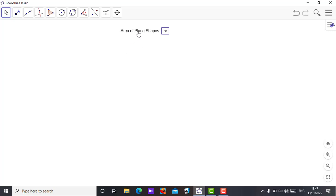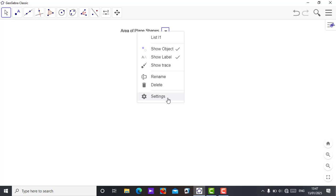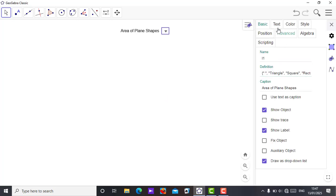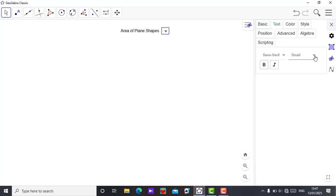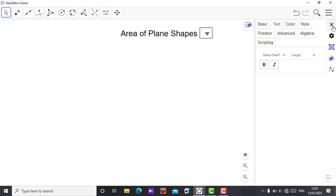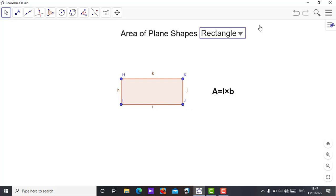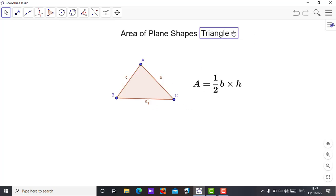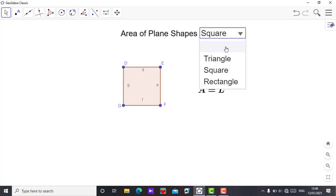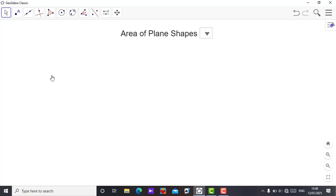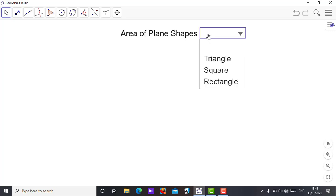So this is how you show or hide objects using a drop-down menu in GeoGebra Classic. This is dynamic — you are the one teaching your class. You can put whatever content you want, because GeoGebra is dynamic.